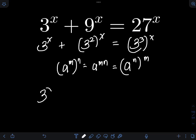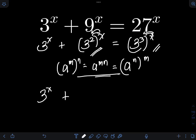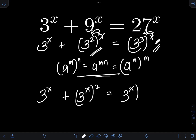So we have 3 raised to x. Applying this law of exponent for each term, I can interchange the position of the exponents. So I can have 3 raised to 2x equal to 3 raised to x squared, and likewise, 3 raised to x raised to the third.